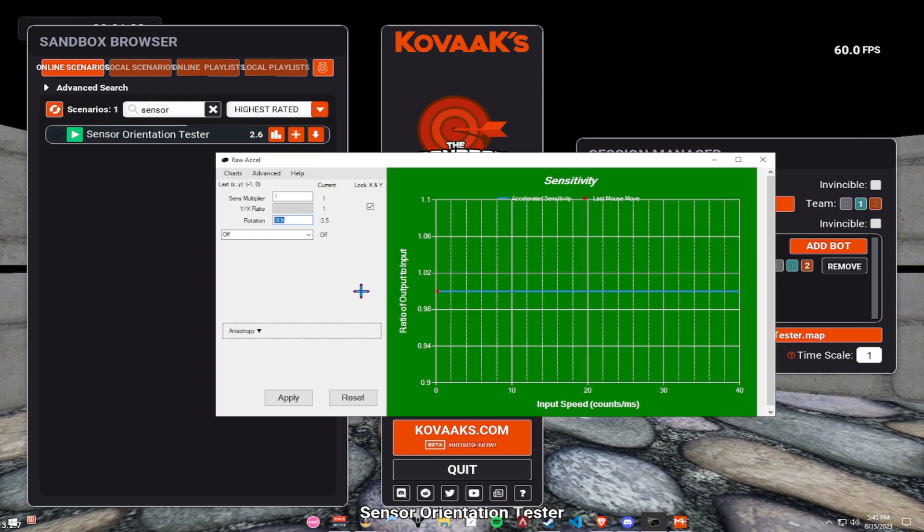your tilt might be more, your tilt might be less. Who knows? The streamer, the person that you're trying to copy, will not have the same tilt as you most of the time.